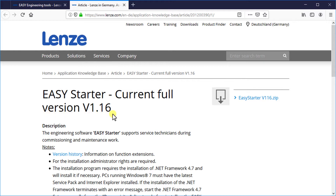The page shows a brief description about the software. It also shows a version history of the software. It mentions you can use the full range of functions of this software using a license, but it can be used for 30 days as a trial.